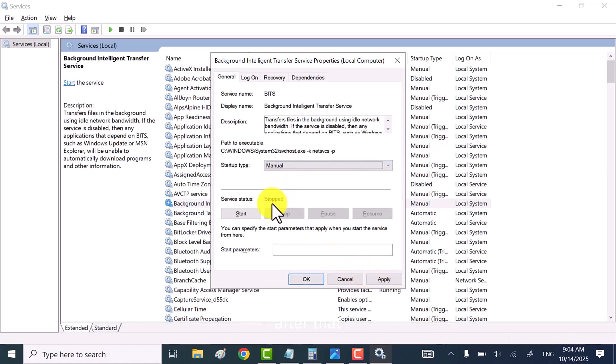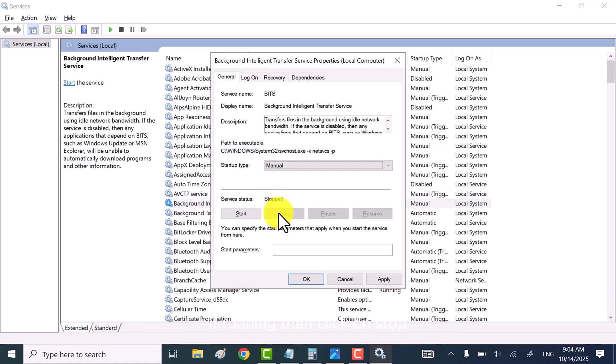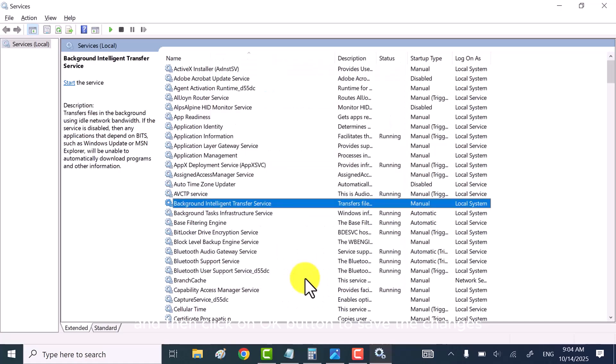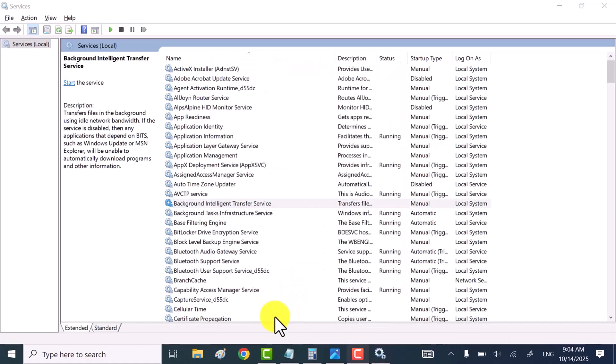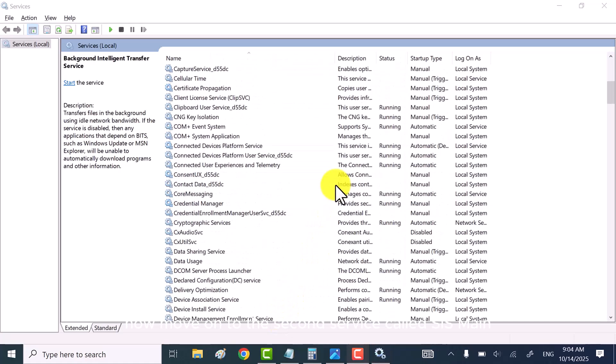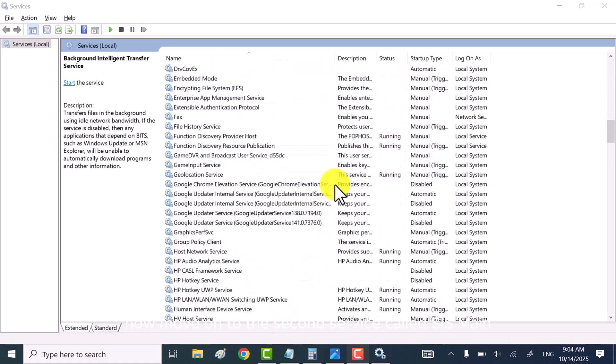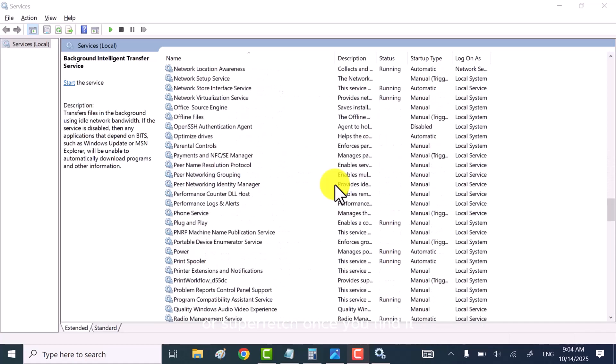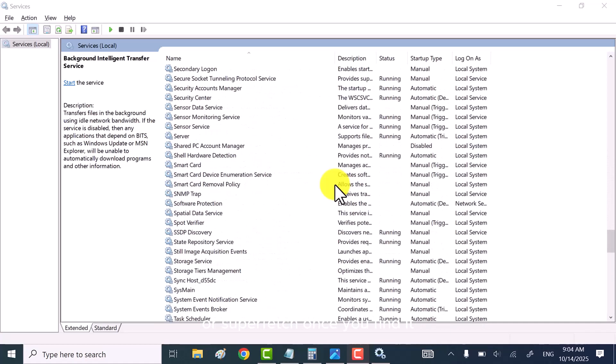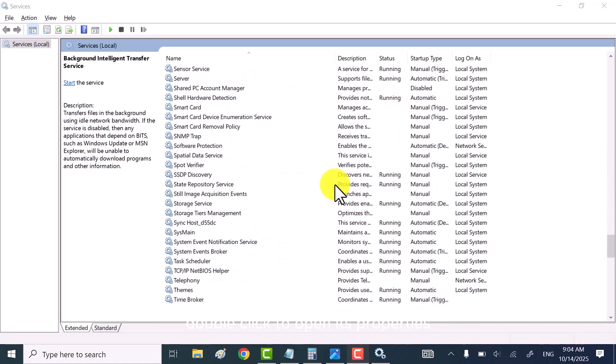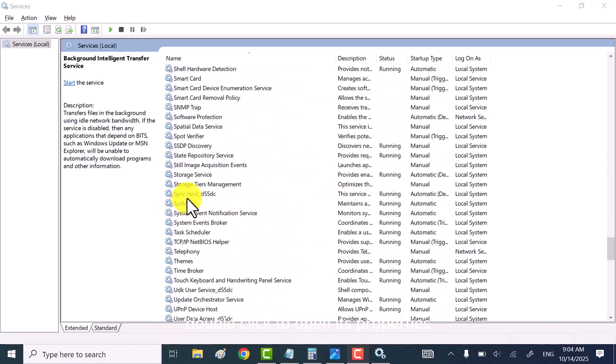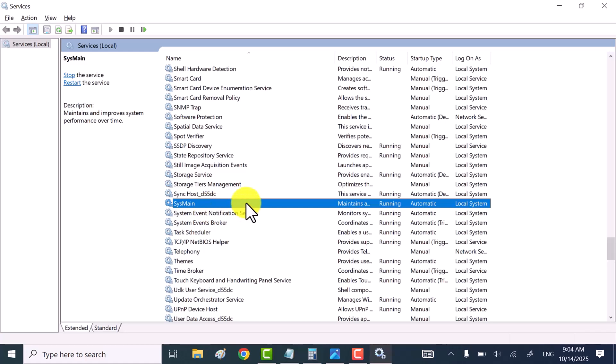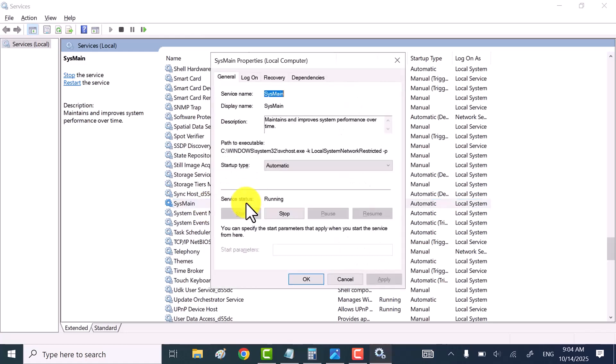After that, make sure that service status should be stopped. If running, then click on stop and then click on OK button to save the changes. Now, move on to the second service called SysMain or SuperFetch. Once you find it, double click to open its properties.